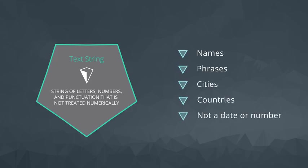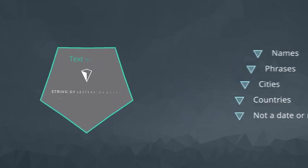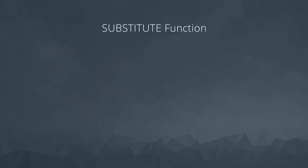There are many text functions in spreadsheets. We're going to go through a useful subset of these, starting with the substitute function.